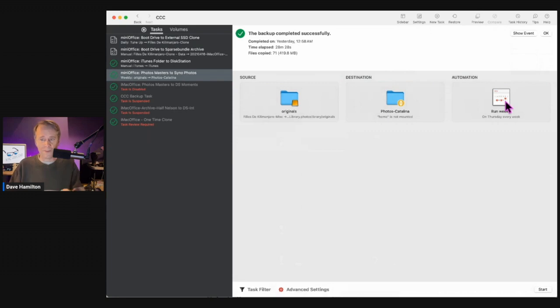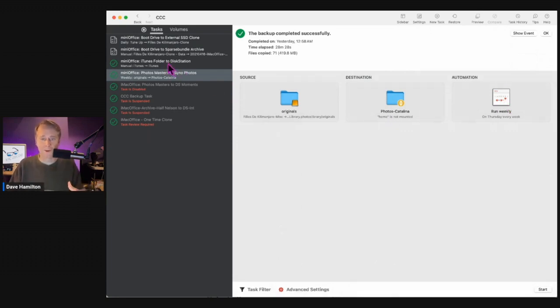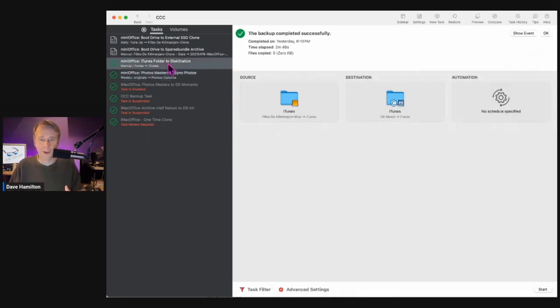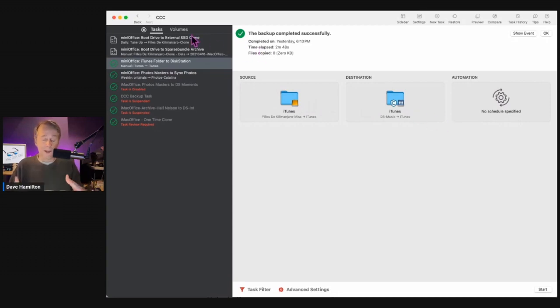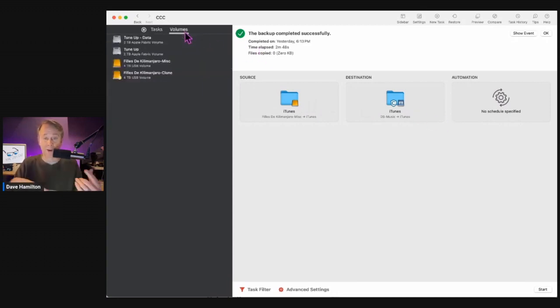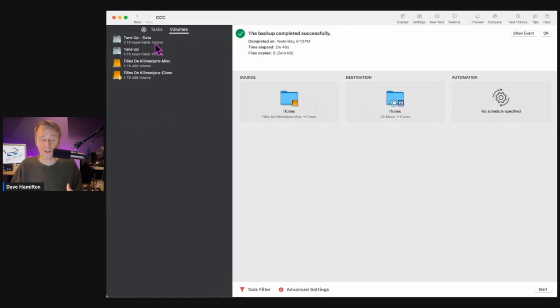Here's another thing where it's just backing up a folder. It's only doing it on Thursday every week. I do the same with my music folder. That actually is triggered by another backup because you can have one backup trigger another.